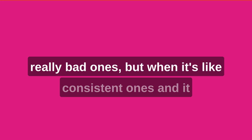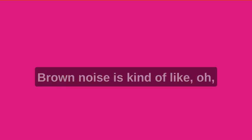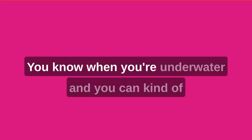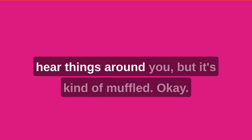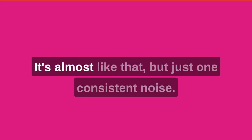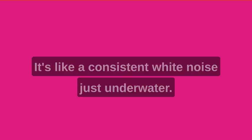There's a noise and no one else, but usually it's like really bad ones. But when it's consistent, it kind of sounds like brown noise or white noise. Brown noise is kind of like, I don't know how to explain it. You know when you're underwater and you can kind of hear things around you, but it's kind of muffled? It's almost like that, but just one consistent noise. It's like a consistent white noise just underwater.